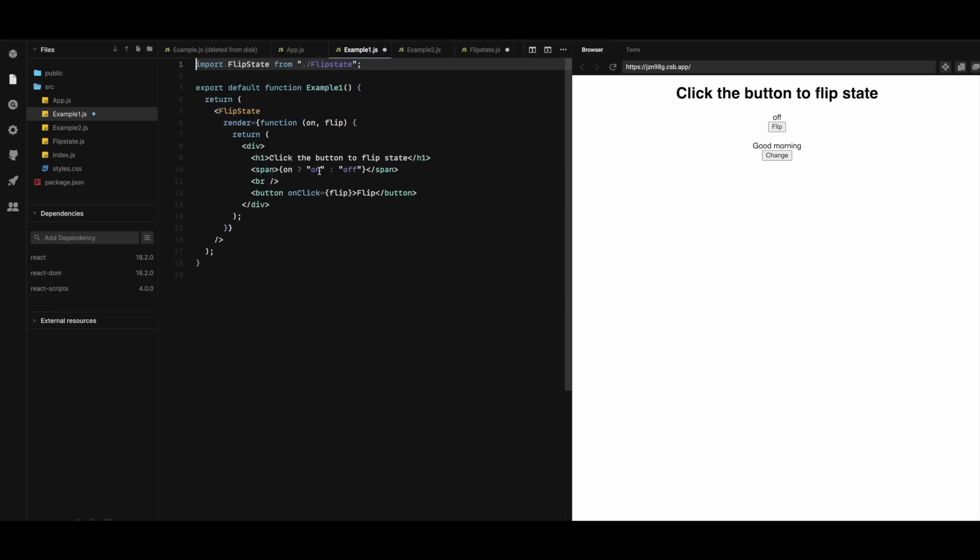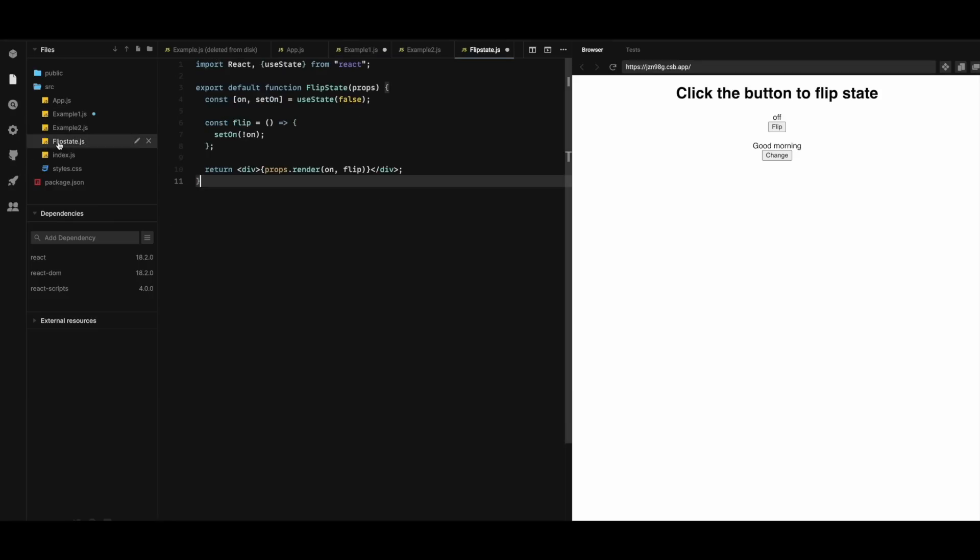And based on it we are displaying either on or off. And when you click the button flip it calls the flip function that's coming from here and then changes the state. And in the flip state here it's also very simple. It has one state variable on and a function to flip it. And that's it for this tutorial.